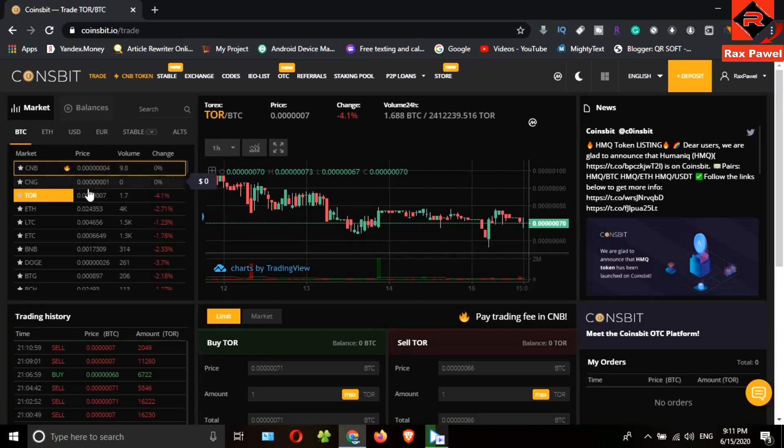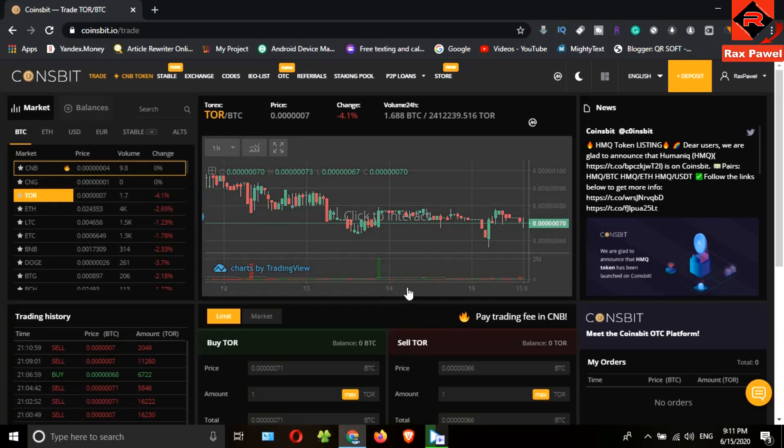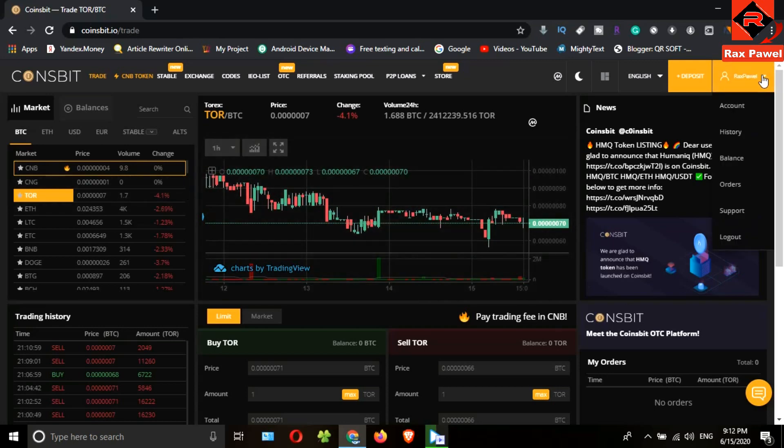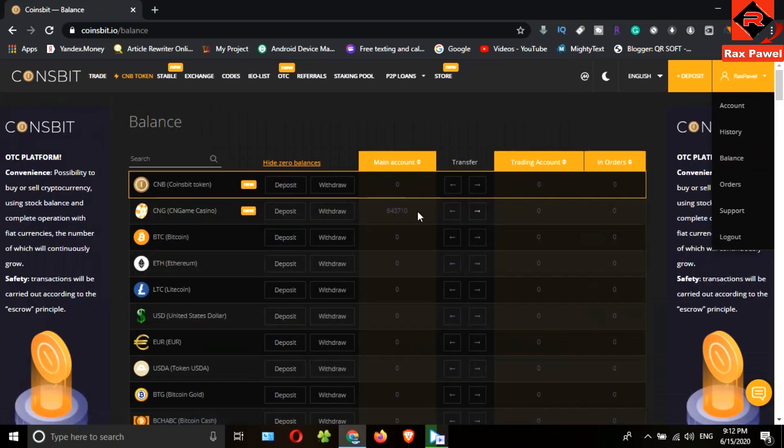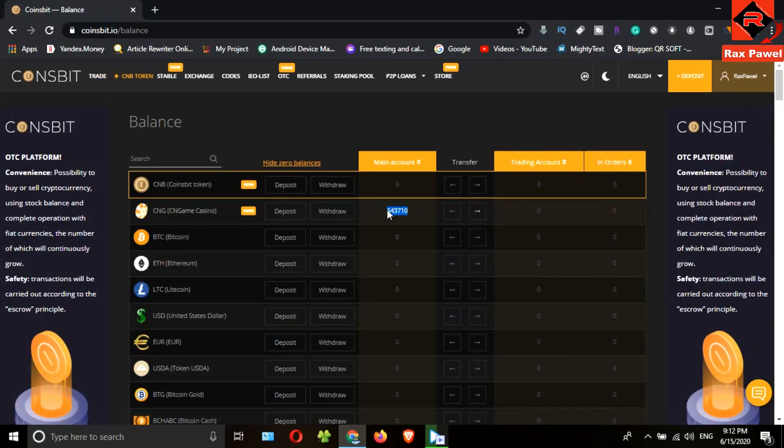So we can invest our CNG tokens using here. Now click on your username, then go to balance section. Please remember, if you have verified your account successfully, you will have 30,000 CNG tokens. You can see the tokens here. Now we will see how to invest these coins. Also remember, these coins should be in your main balance.